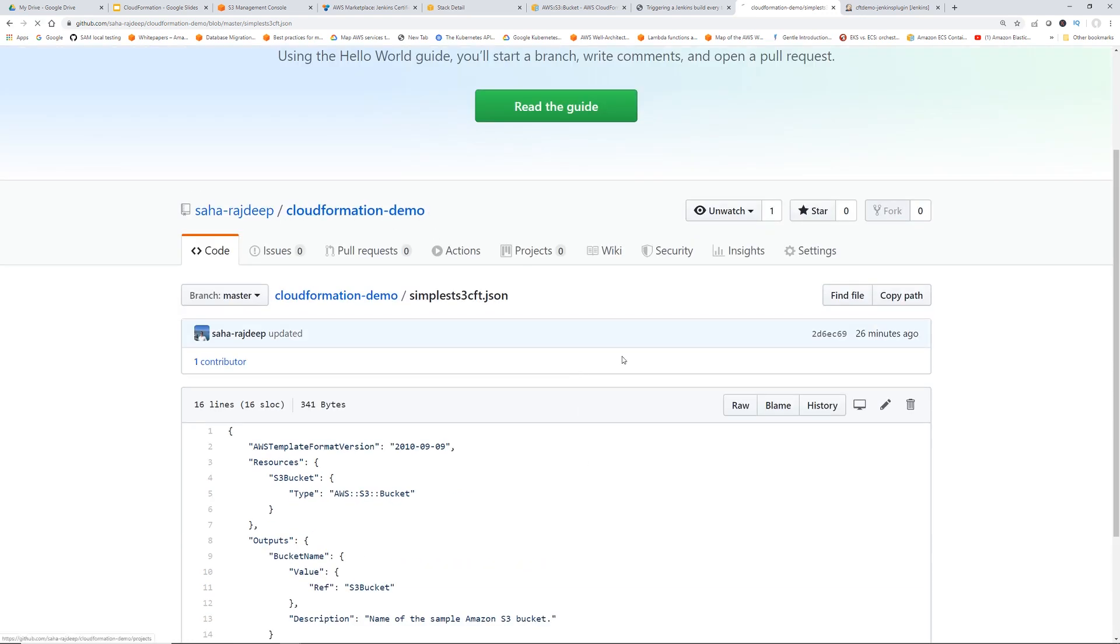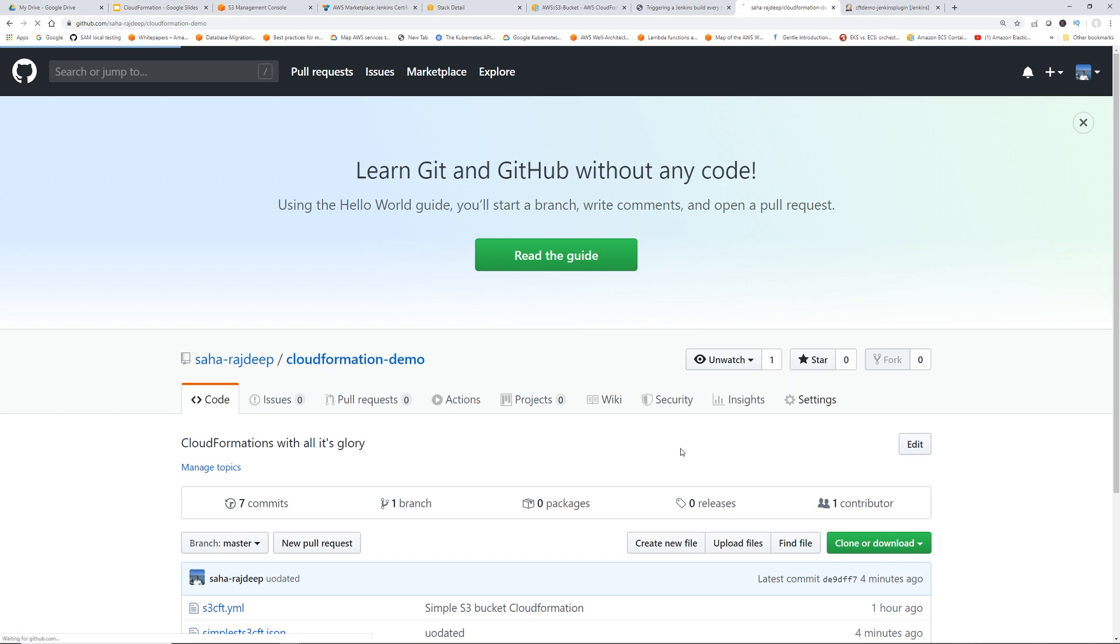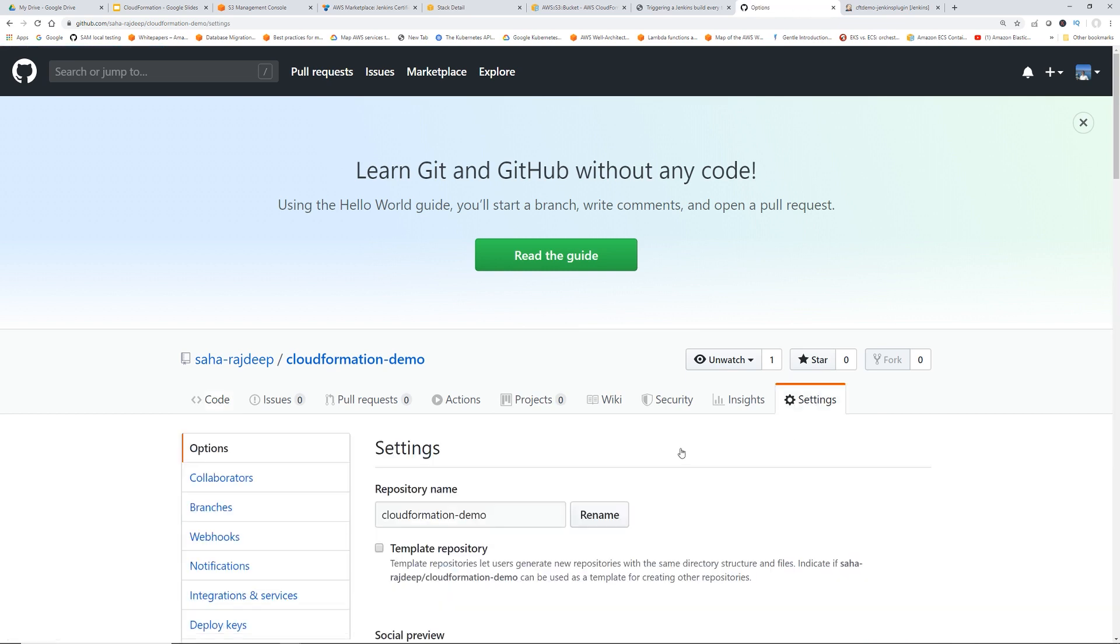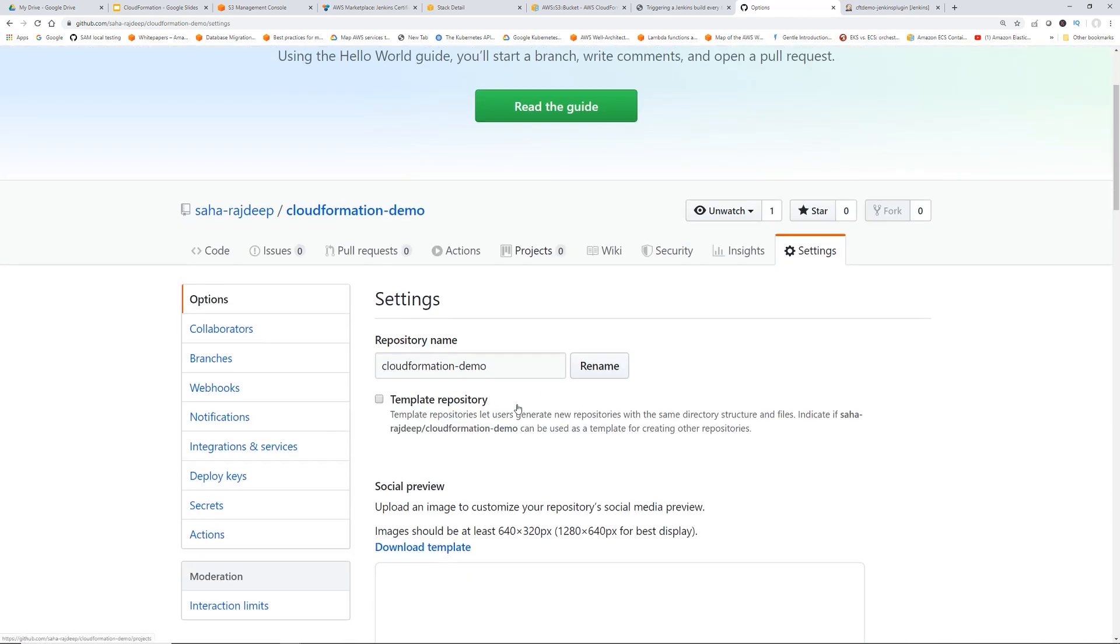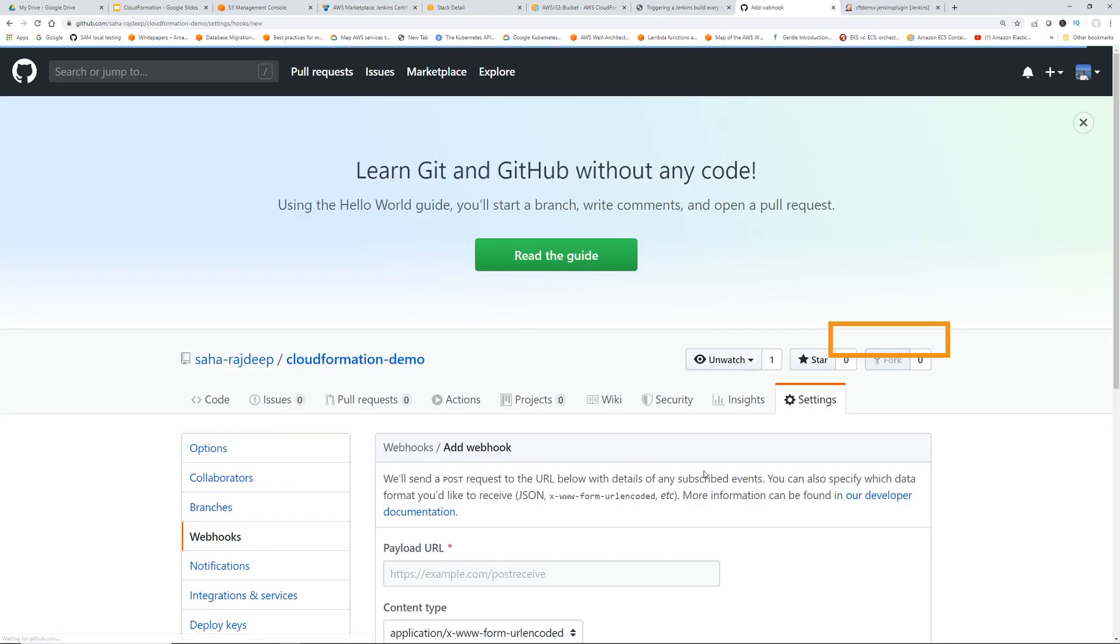Click the repository, and then click the Settings tab. Scroll down, click Webhooks. Now click Add Webhook.